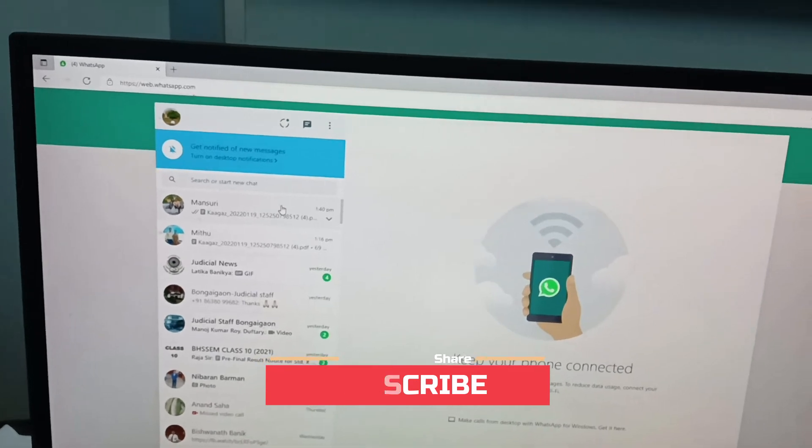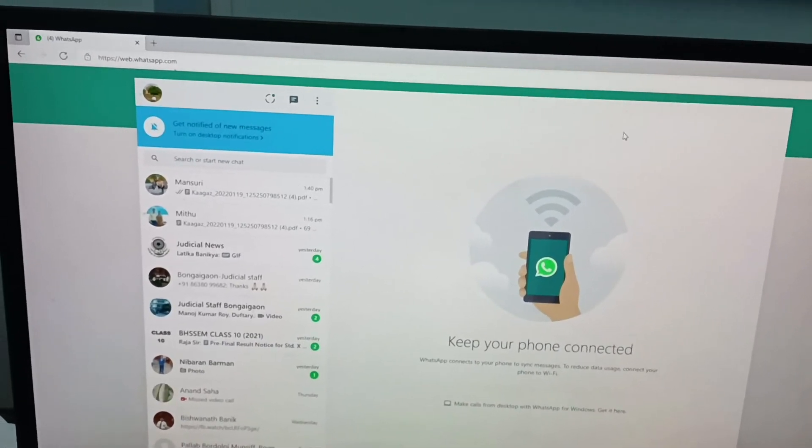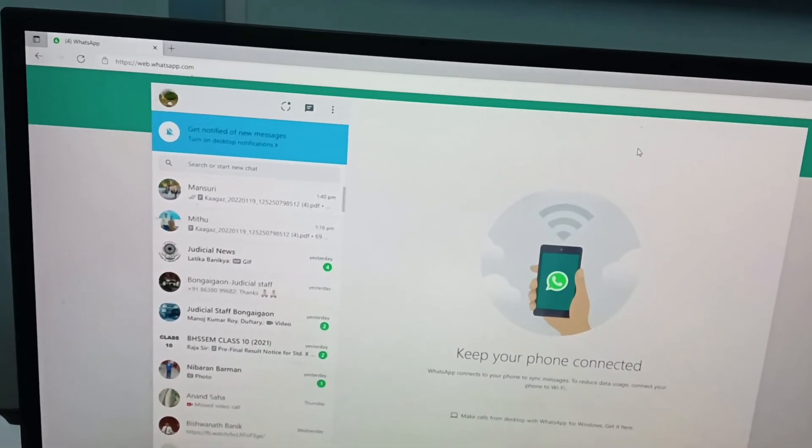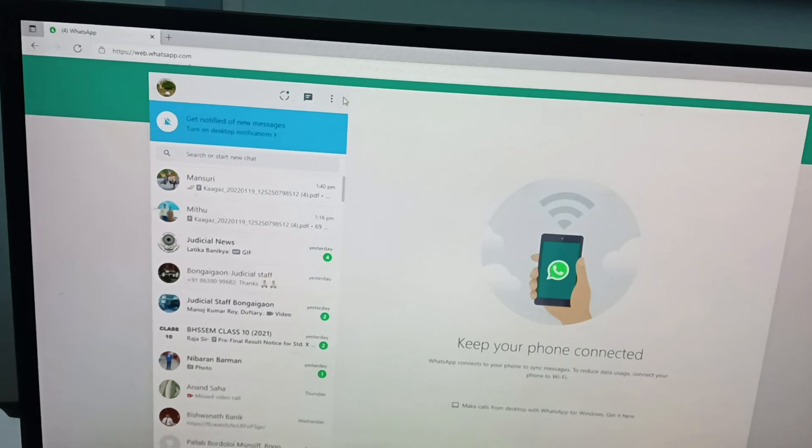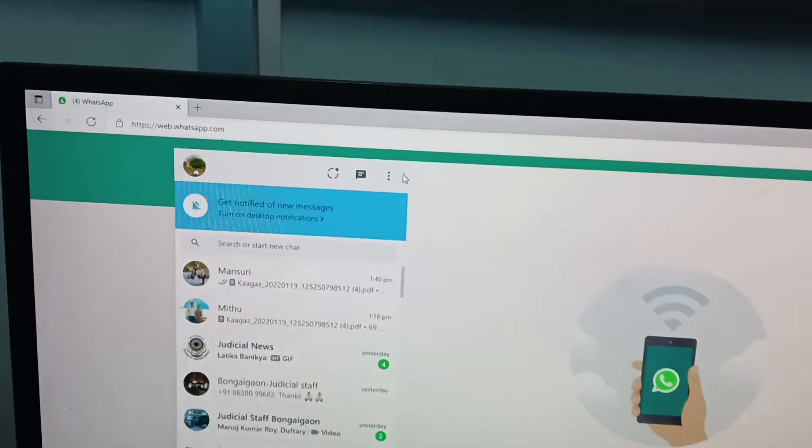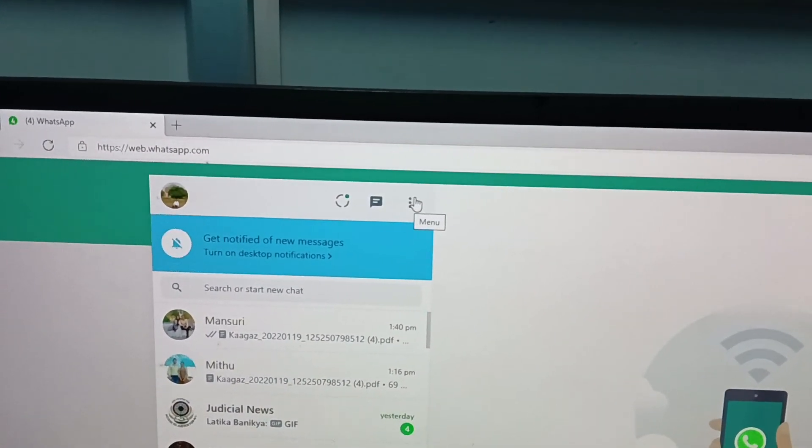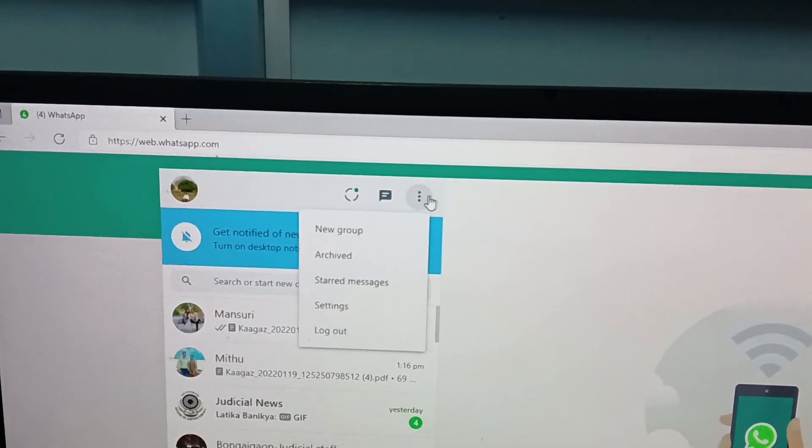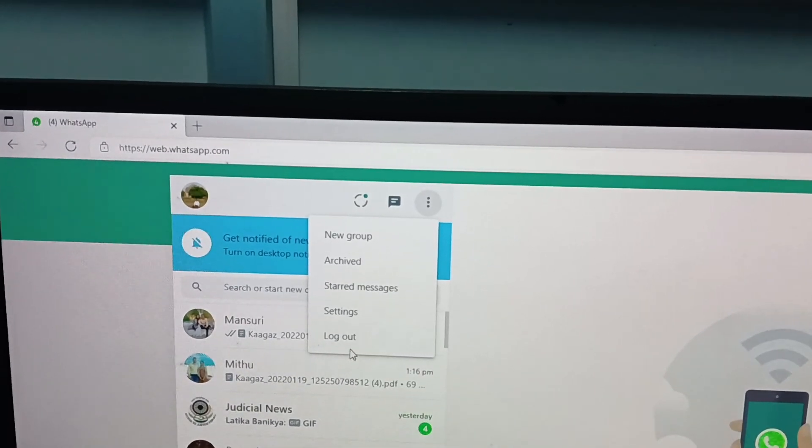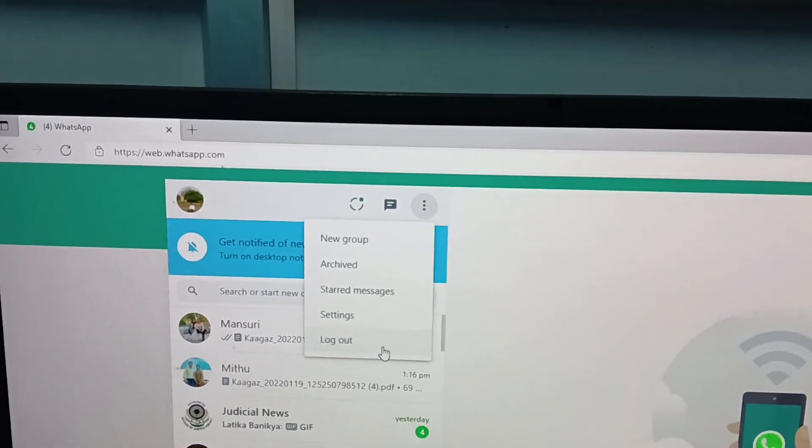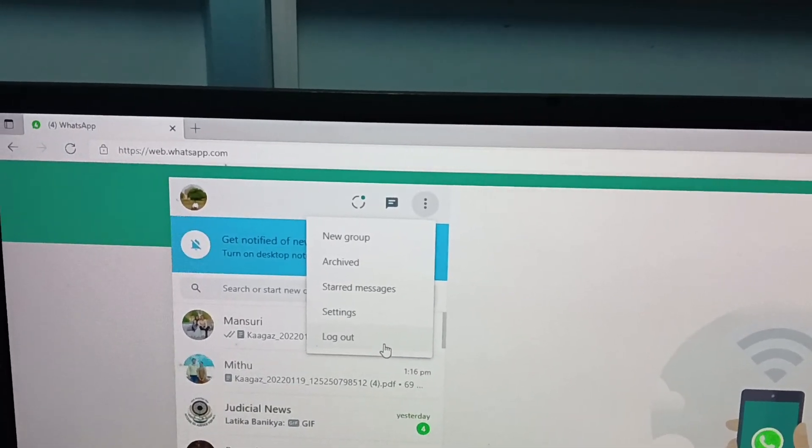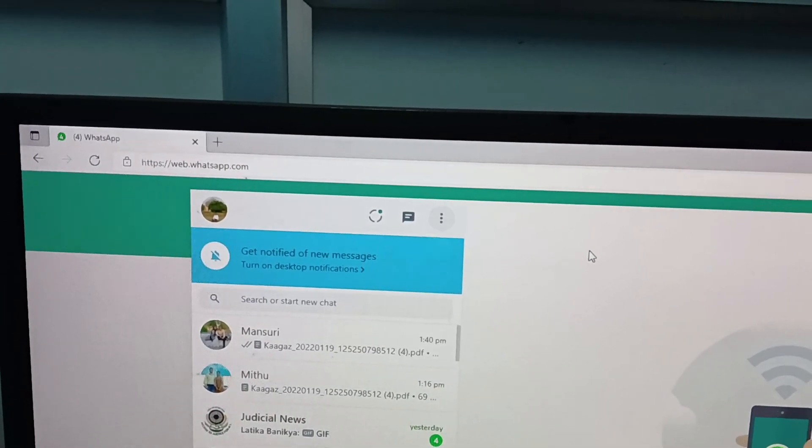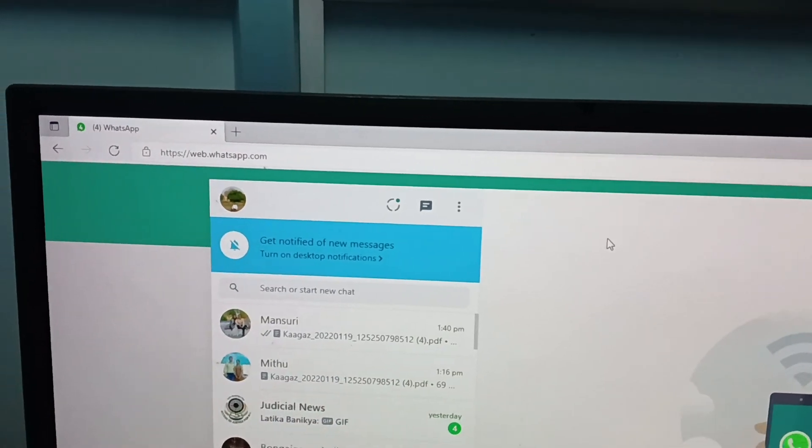So friends, in this way you can connect your WhatsApp to your laptop or desktop. You can also logout by clicking the menu icon and then clicking logout, and you will logout from this device or from your computer.